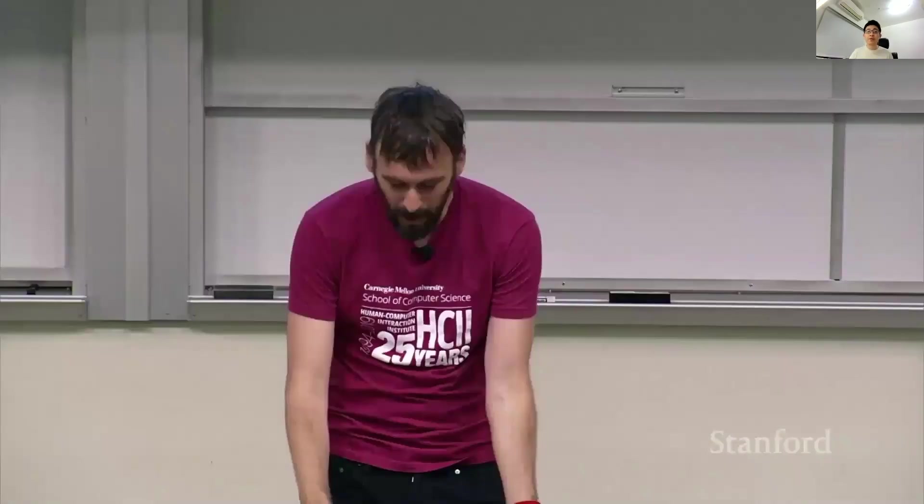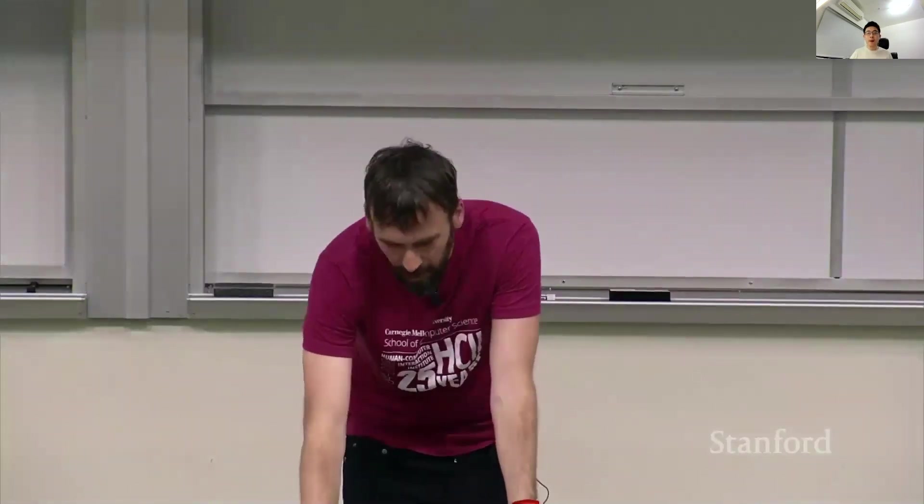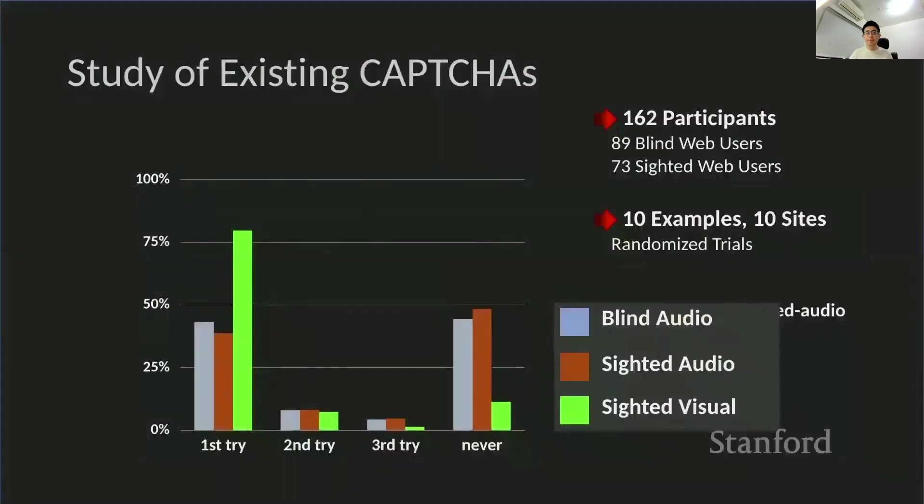Presenters often do not describe the content on their slides. Here's an example. Anyway, so we did the study and, you know, basically the audio captures are a lot harder. Not surprising.